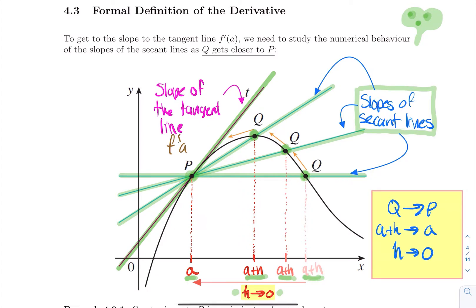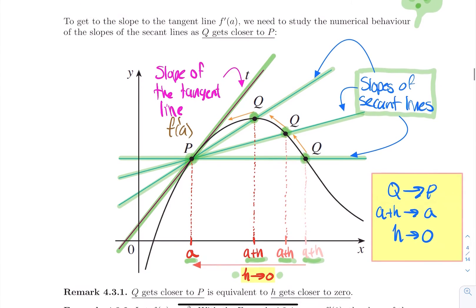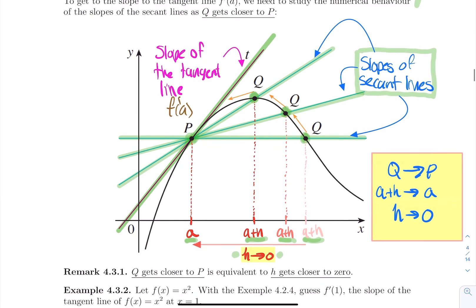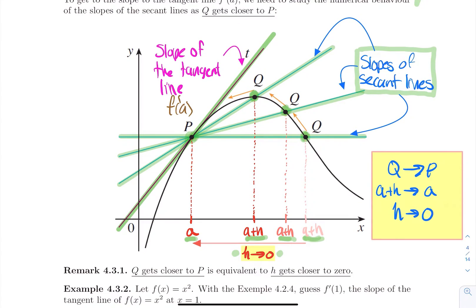You can really feel it here. As q gets closer to p, these blue lines are getting closer and closer to the slope of the tangent line. This remark is absolutely crucial: as q gets closer to p, this is equivalent to saying that h gets closer to zero. We'll be using this fact in the formal definition of the derivative.